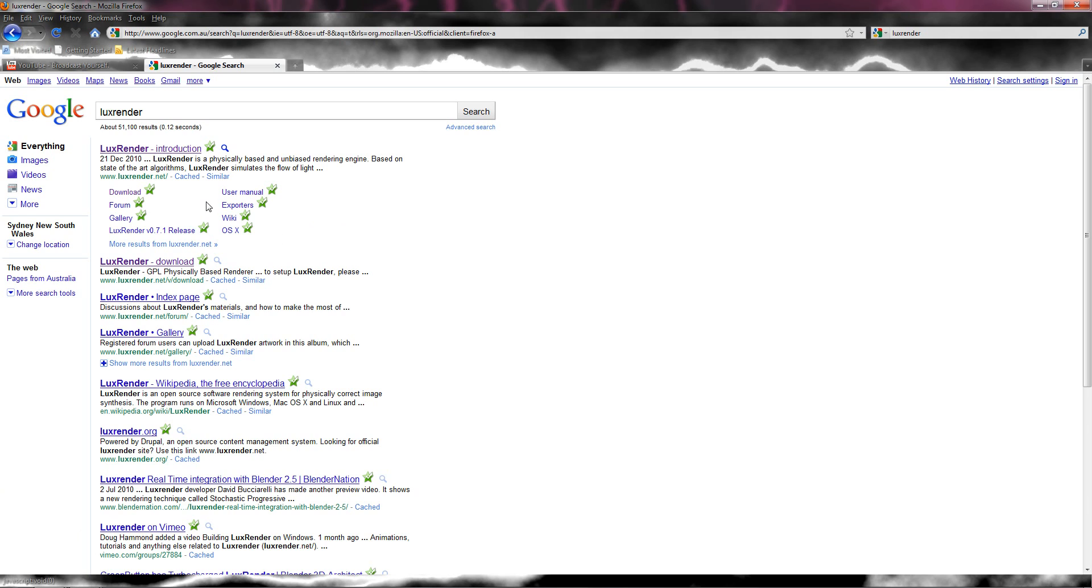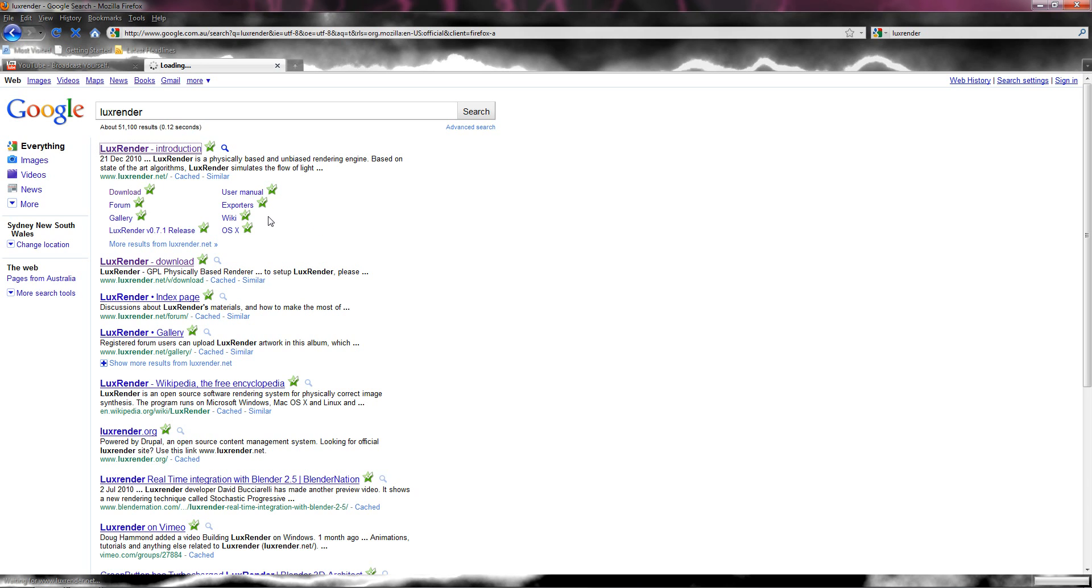We are going on LuxRender.net, just tap Google, should be the first one. Yeah, sorry I'm downloading on my other computer.